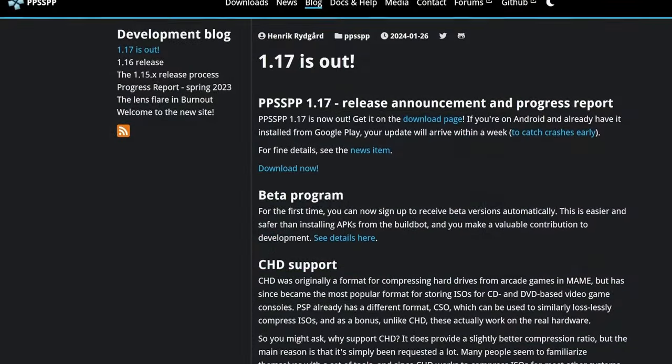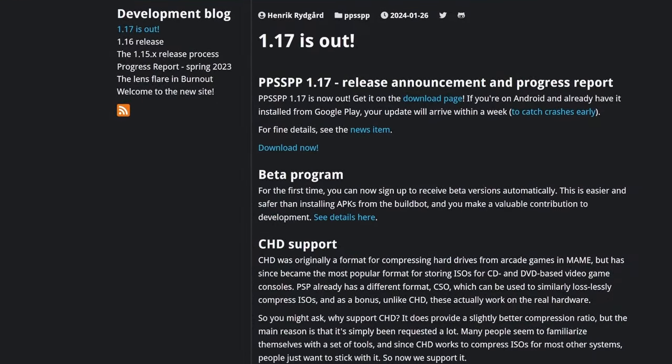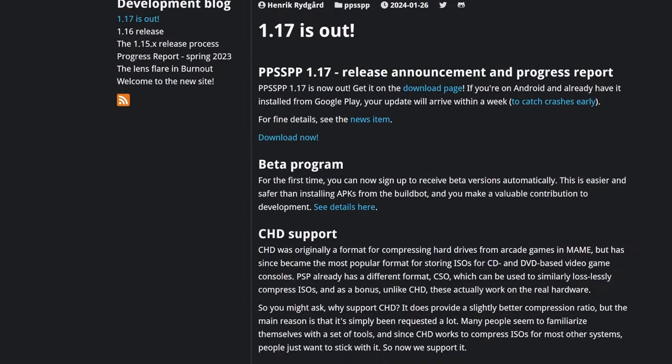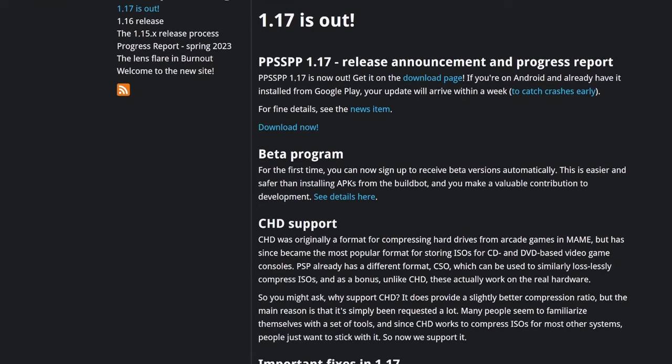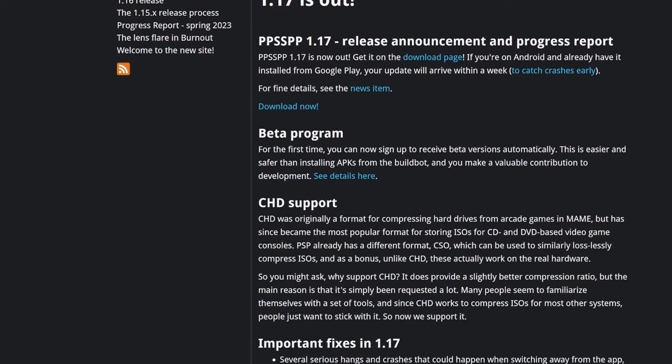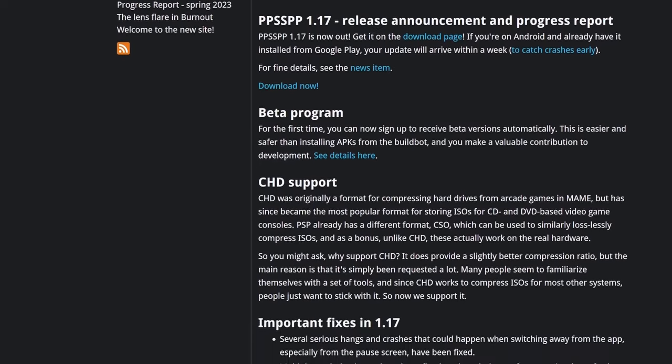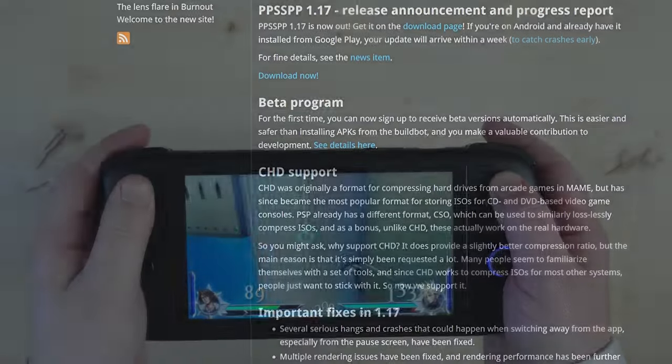The PPSSPP emulator has just added support for CHD in the recent version 1.17, and let me tell you that I am absolutely delighted at this news.